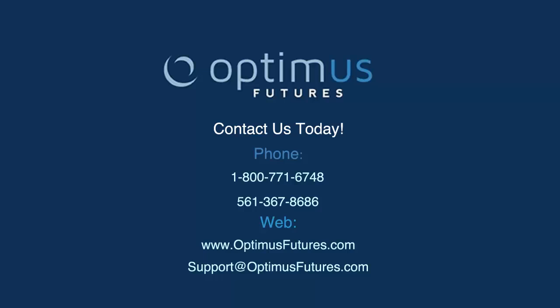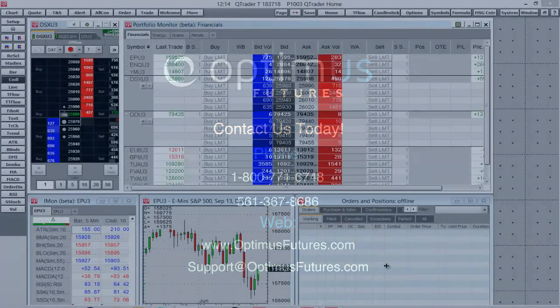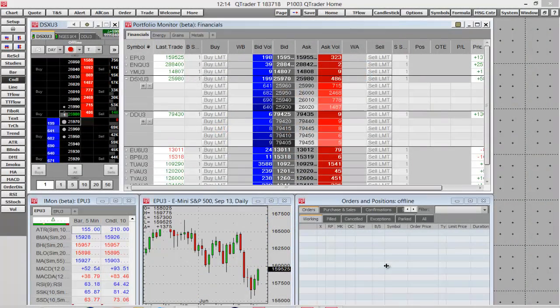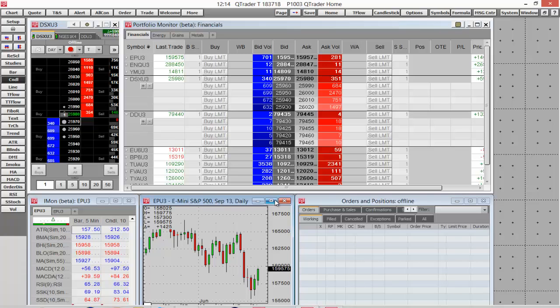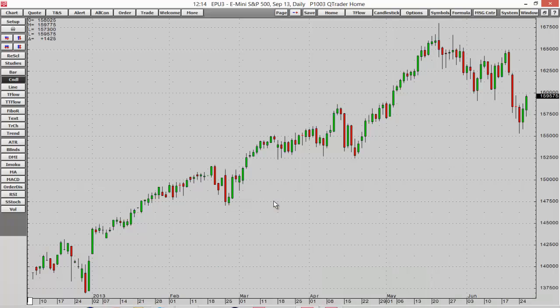Hello and welcome to this video. We're taking a look today at QTrader, specifically some charting features. You can see I just have the regular home page set up within QTrader. The first thing I want to do to get started with charting is select my chart — I have one open here — and then I'm going to maximize that so we can see it a little bit better.